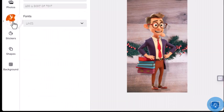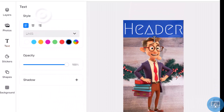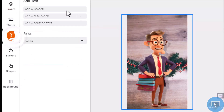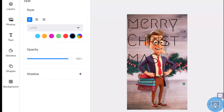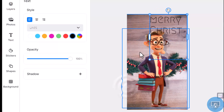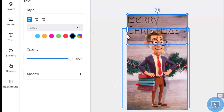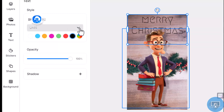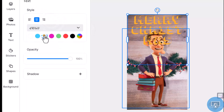Add text to your design using header, subheader, and body text options. You can align text, change color, opacity, and shadow.